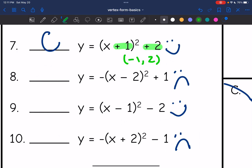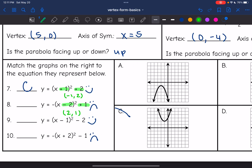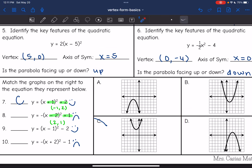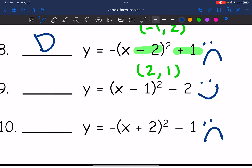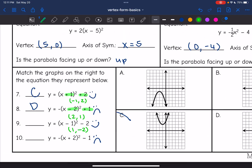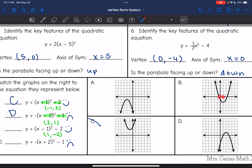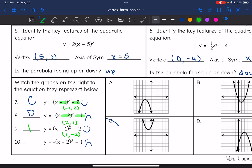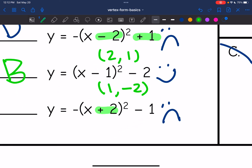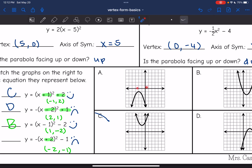For number eight, I already know it's facing down. The vertex is opposite of plus two, so positive two, and then positive one. So my vertex is two, one. I need a parabola facing down, so it's either A or D, and a vertex of two, one matches D. So number eight matches graph D. For number nine, the parabola is facing up and the vertex is opposite of minus one, so positive one, negative two. The only other one facing up is B, and I verify the vertex is one, negative two — which it is. For number ten, it's facing down and the vertex is opposite of positive two, so negative two, negative one. It has to be facing down with a vertex of negative two, negative one, which matches A.